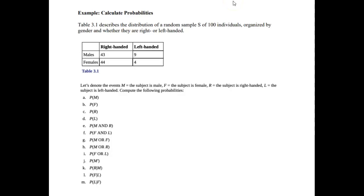Let's look at this example where we calculate some probabilities. The table in the problem describes the distribution of a random sample of a hundred individuals organized by gender and whether they are right or left-handed. This is called a contingency table — you have two categories: gender and handedness. We define M as male, F as female, R as right-handed, and L as left-handed.